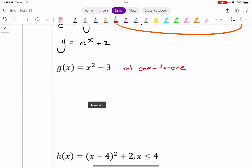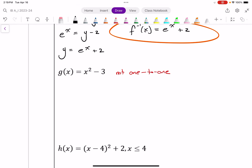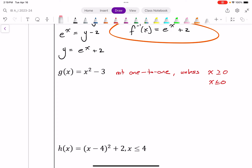I'll look at everything to the right, where x is greater than or equal to zero. I'll adjust this and say it's not one-to-one unless x is greater than or equal to zero — or I could say where x is less than or equal to zero. Those are our two basic choices. I'll go with x greater than or equal to zero. So now my function for g of x is x squared minus three, where x is greater than or equal to zero.